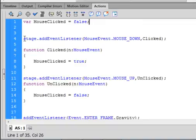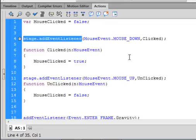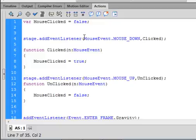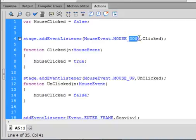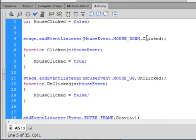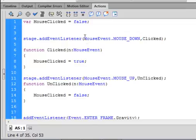Now make an event listener. Type: stage.addEventListener — small s, small a, capital E, capital L — that turns blue, no spaces. Open bracket. MouseEvent — capital M, capital E — that turns blue. Period. Then MOUSE_DOWN in all capitals — that also turns blue. Comma. Call this clicked with a capital C. Close bracket and semicolon. That closes the open bracket.